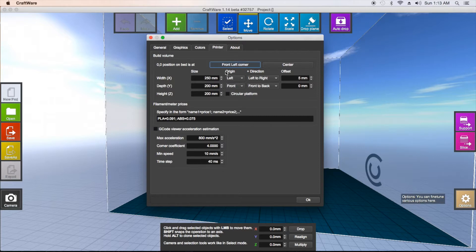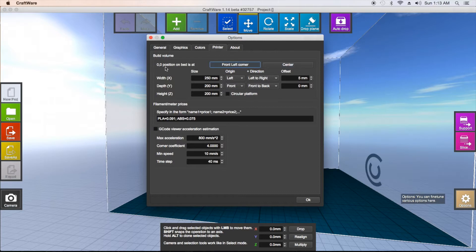There are two main things you need to adjust in the Printer tab. First, your zero position — where is your zero position on the printer? Some people's is centered, so click 'Centered.' Mine is actually in the front left corner, so I'm going to select that. This matters because the program figures out where your zero position is, and getting it wrong can throw off the placement of your G-code and what you're trying to print.